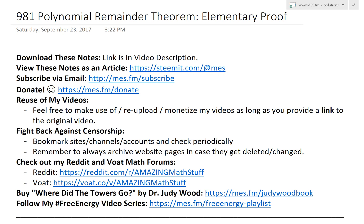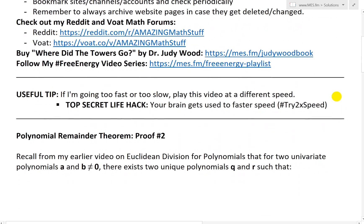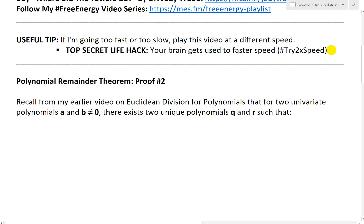It's time for another math easy solution to discuss further the polynomial remainder theorem, which I went over the proof in one of my earlier videos. Now I'm going to go over another proof — a more elementary proof that uses just basic techniques.